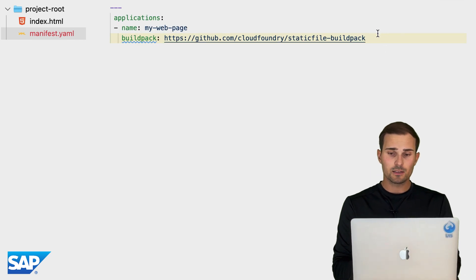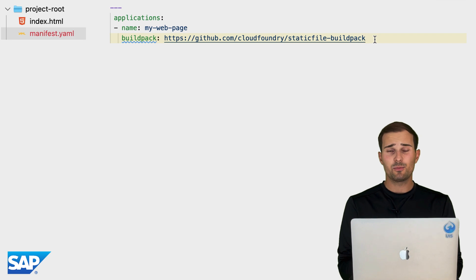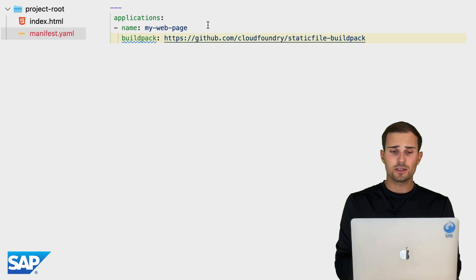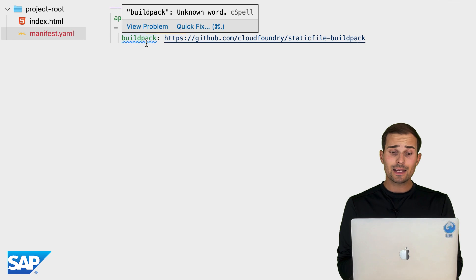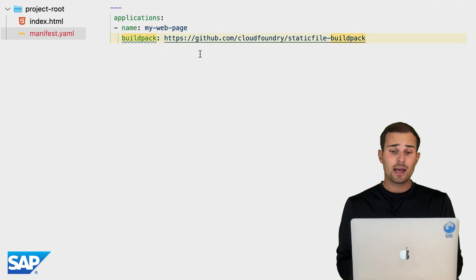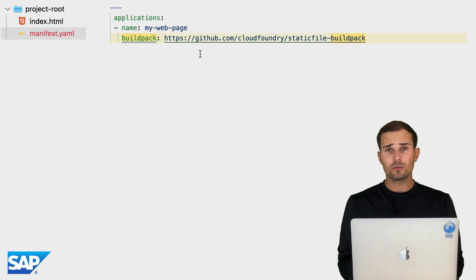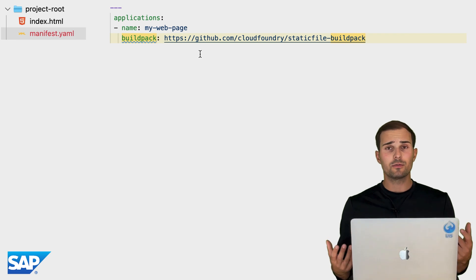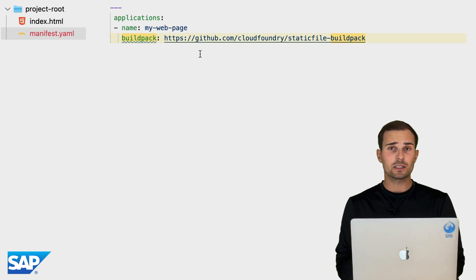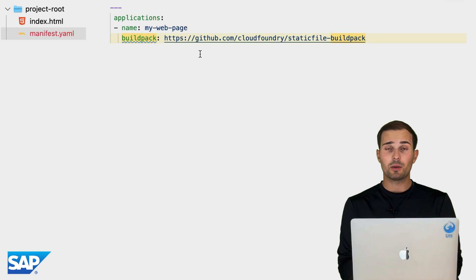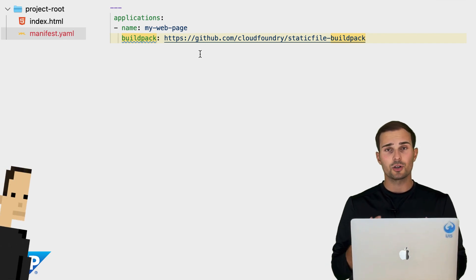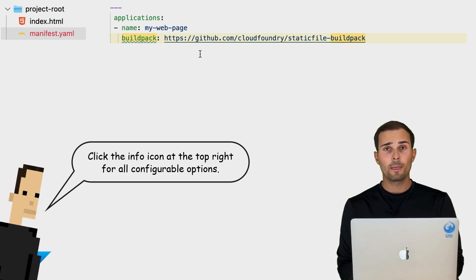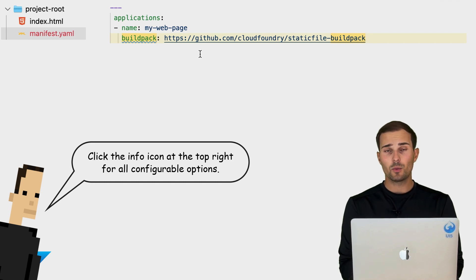So I just pasted a code snippet in here. And first, we need a name for our application. I just called it my web page. And then we need to select a build pack. And there's a whole list of available build packs for Cloud Foundry for various different applications. For example, for Python, for Java, for Node.js, but also for static files.